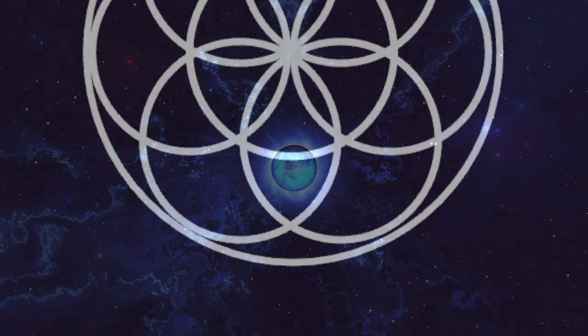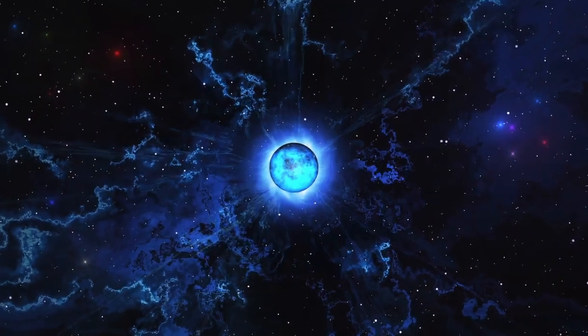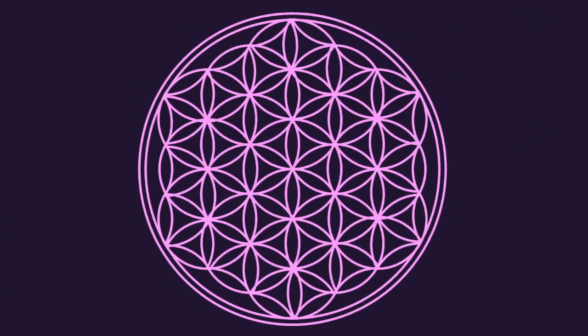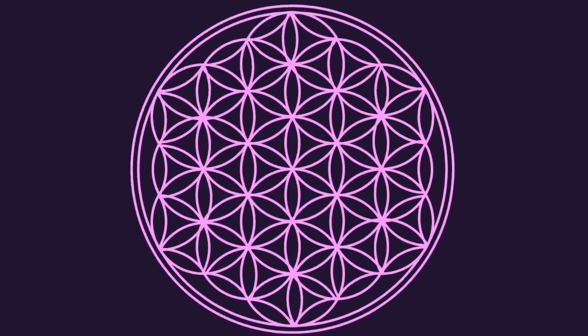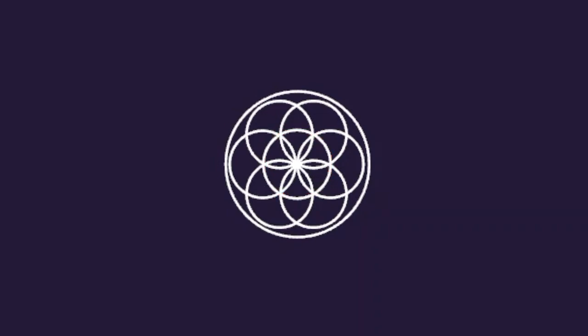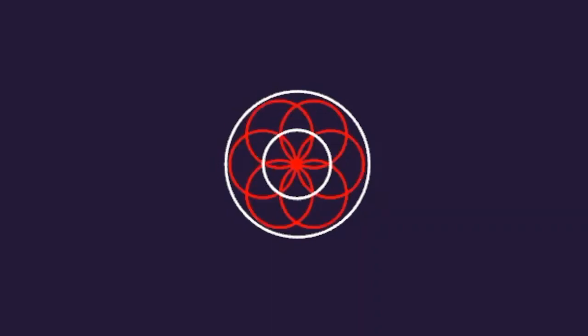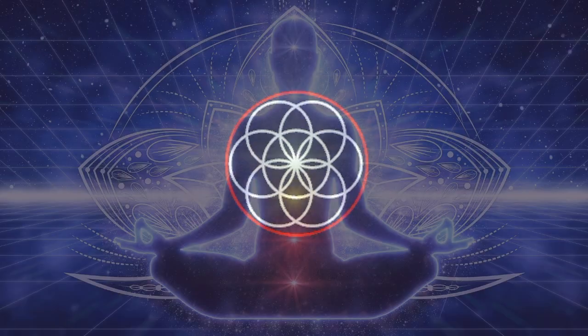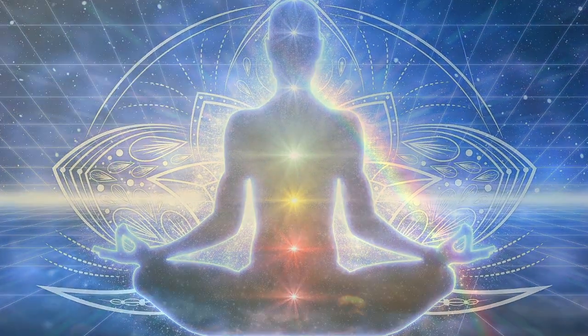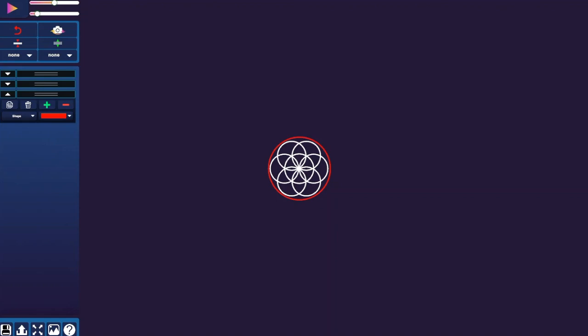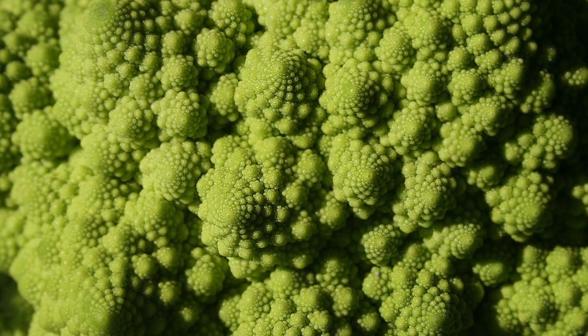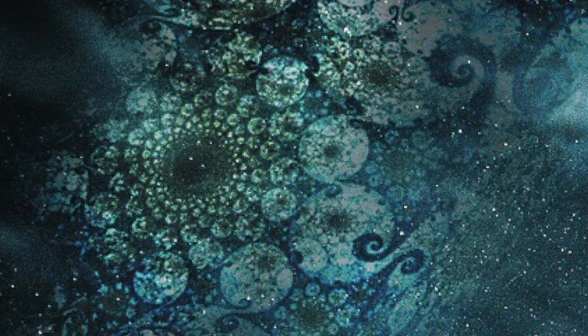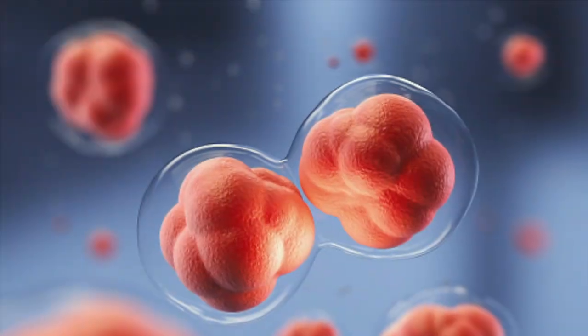The seed of life is a universal symbol of creation found at the heart of the flower of life. It consists of six circles around one, surrounded by another circle. These inner seven circles mirror our chakras, the colors of the rainbow, musical scales, and many patterns that describe a fractal explanation of the universe. It is the form that living cells take following conception.